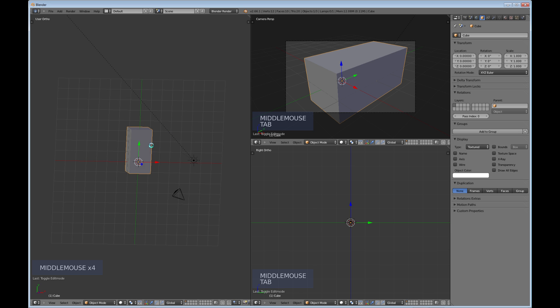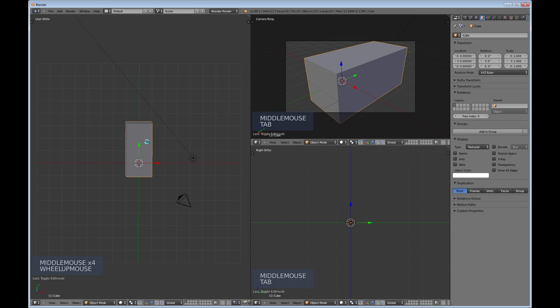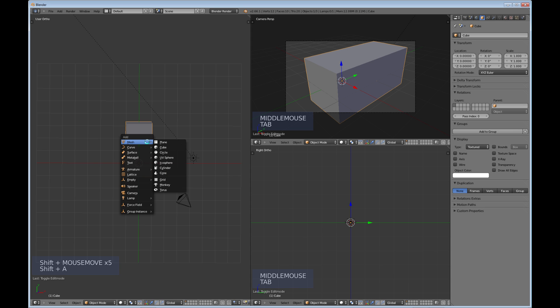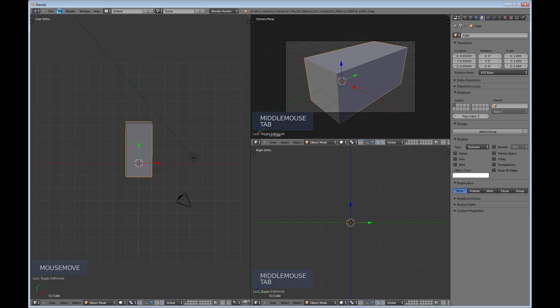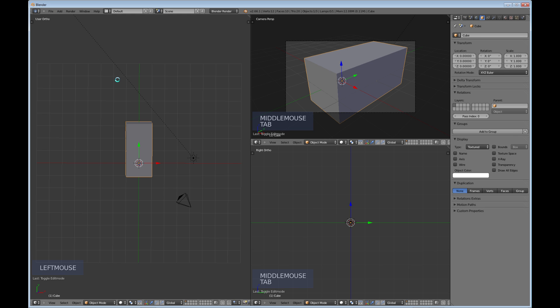Now another important menu that you would use on the keyboard is Shift+A, and that brings up the add menu. This menu is the same thing as going up here and choosing these, that menu there.